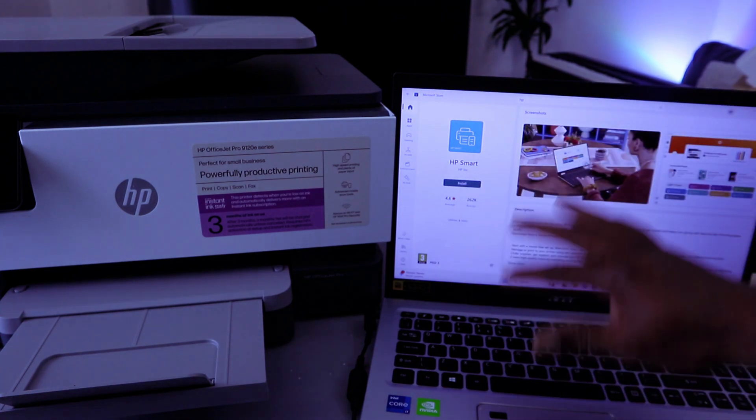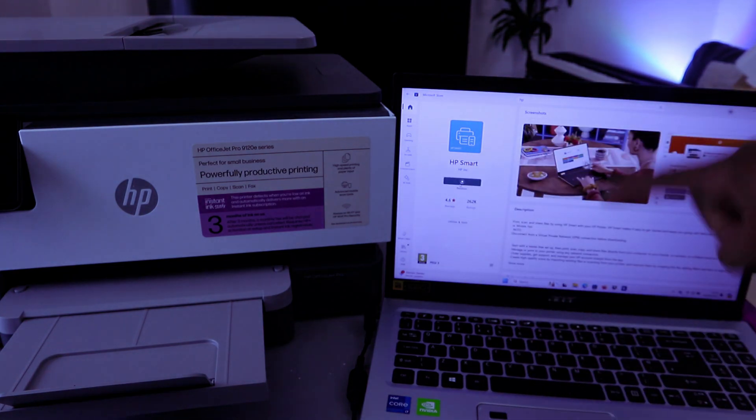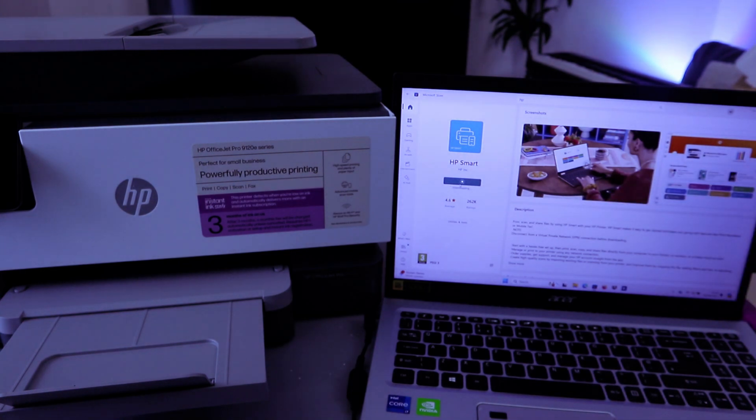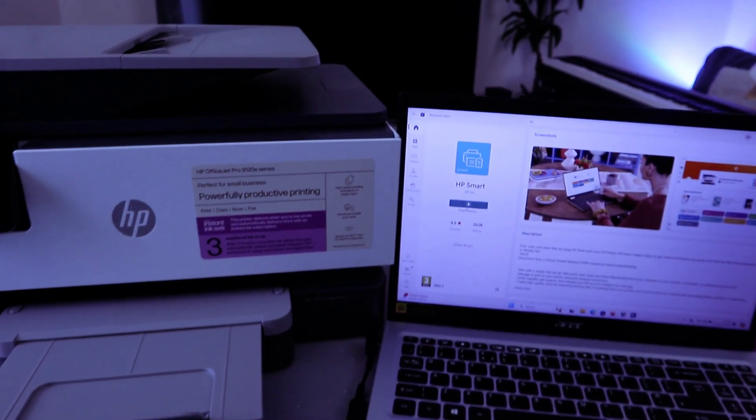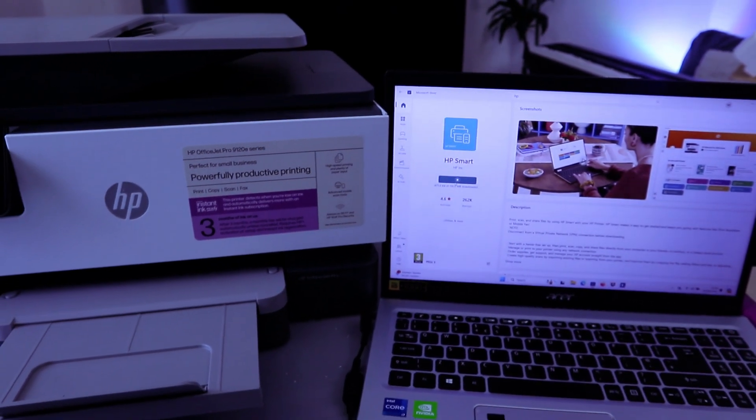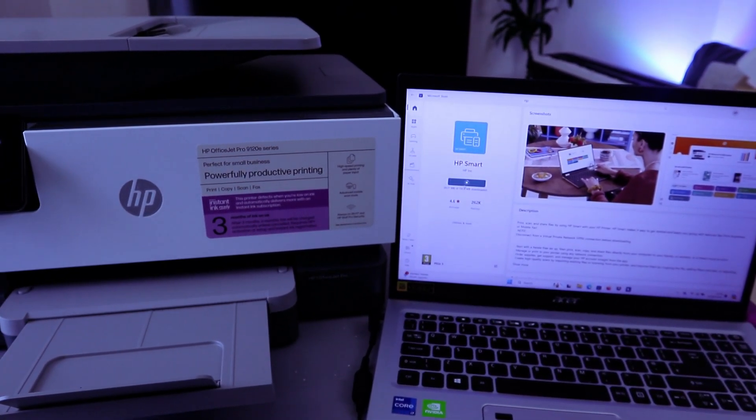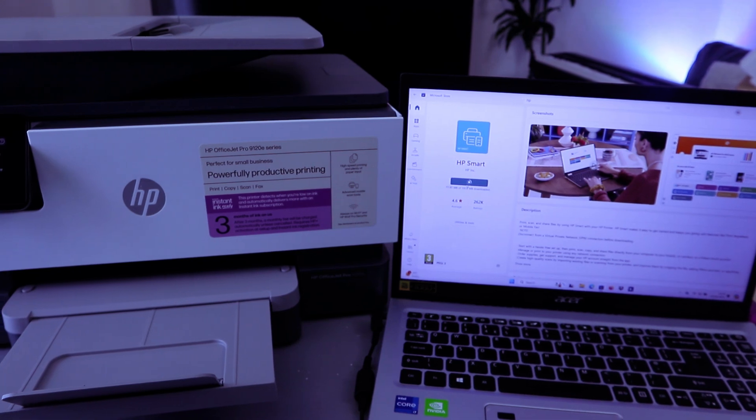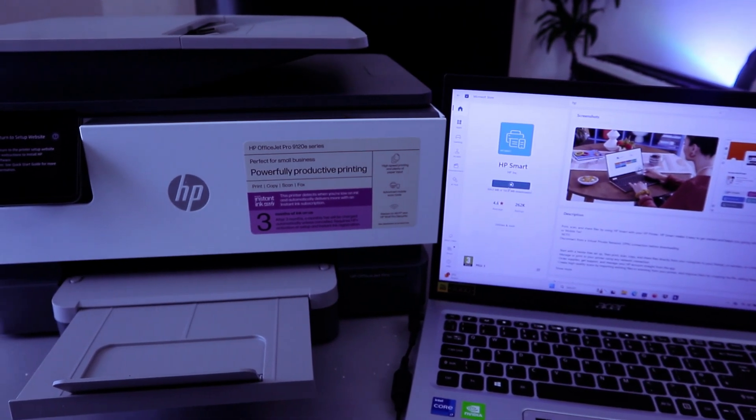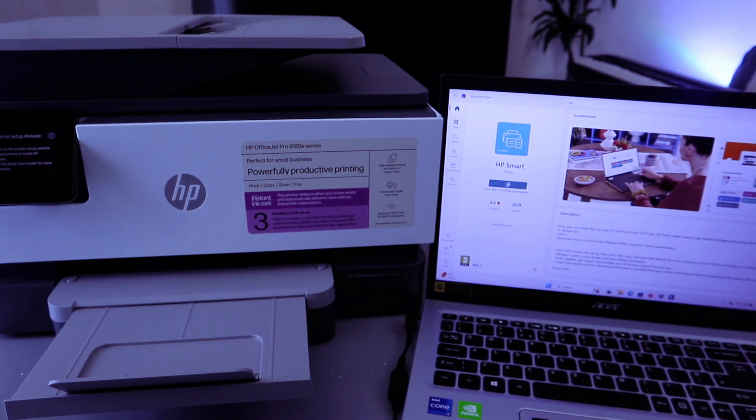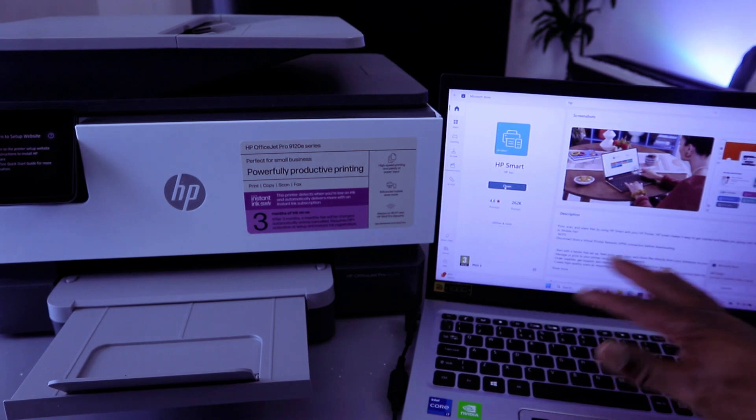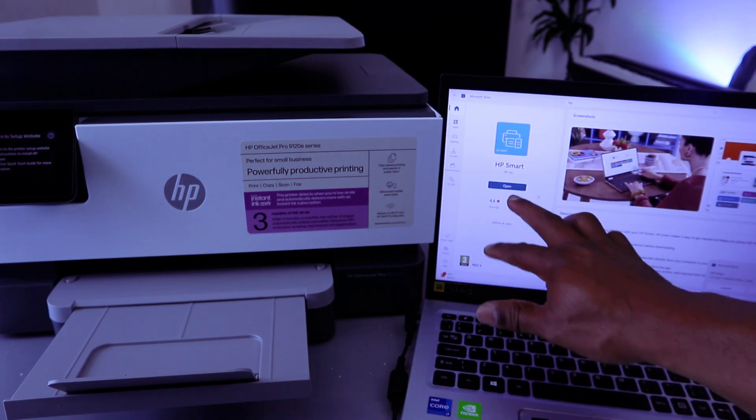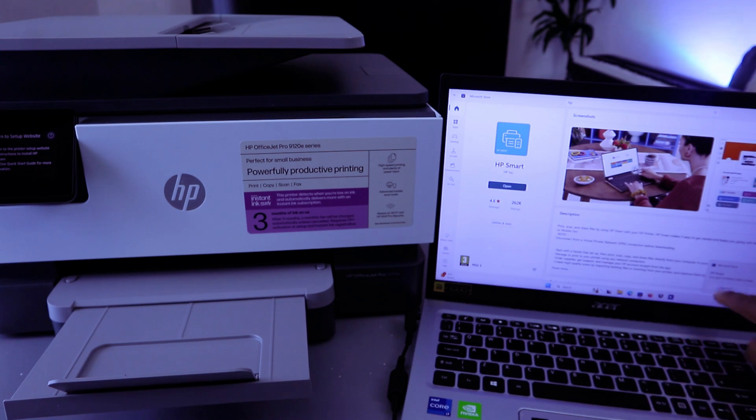So from the laptop you need to select Install Now. This app is installing. And once you install, you select Launch App. You can select Open or select Launch. So select Launch.